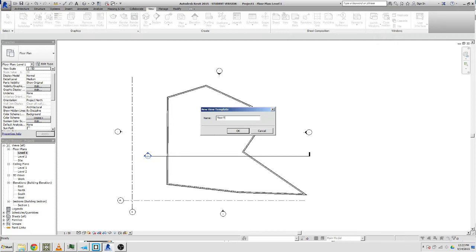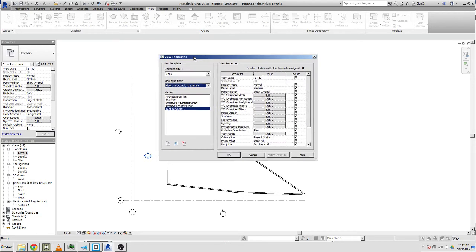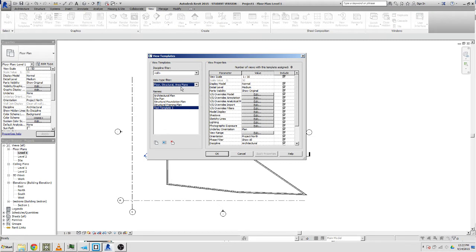Let's try that and we'll call this test template one. We can go okay and we can see it comes up with this new dialog that says view templates, discipline filter all, view type filter floor structural area plans.